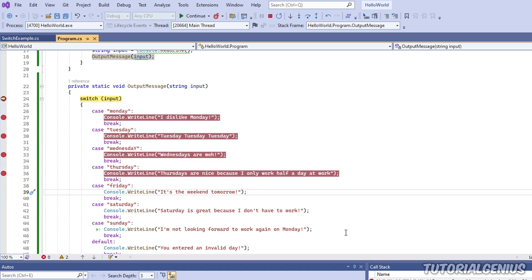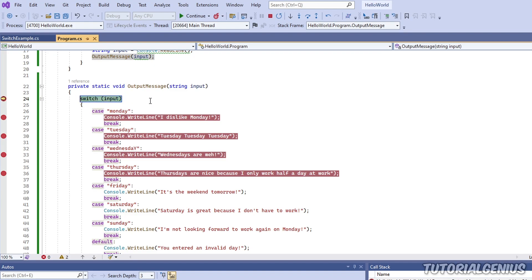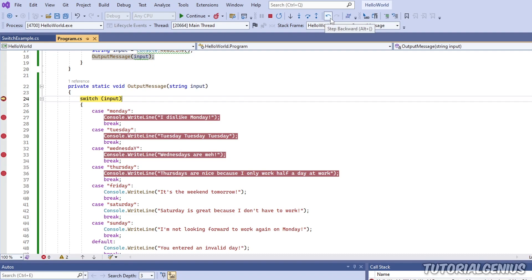What is code stepping? Right now our software is frozen in time on this line. The switch statement hasn't been run yet - it's yellow, which means it's about to be executed but not yet. We can manually execute the next line of code, and this is called stepping. If we come up here, you see icons for step into, step over, step out, and step backwards.